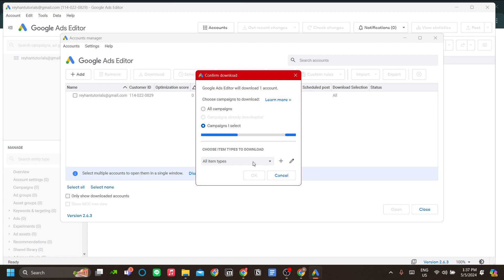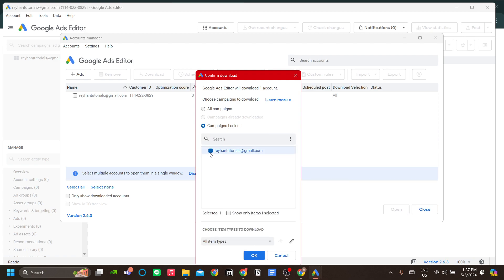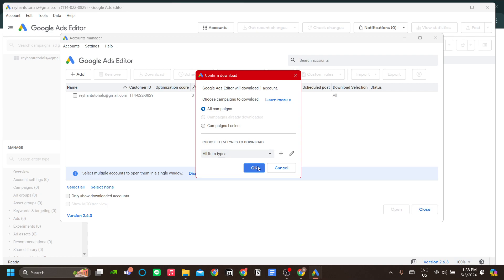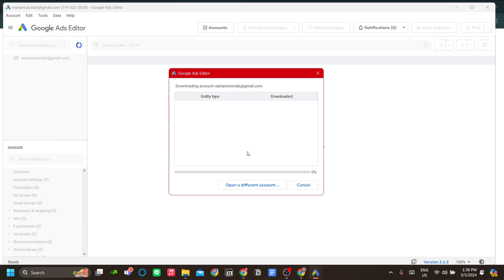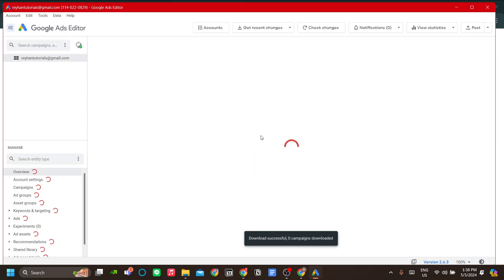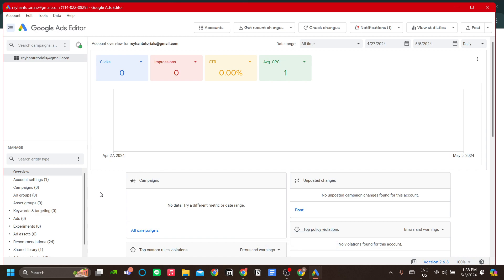To download, just click All Campaigns or select specific campaigns, but I currently don't have any campaigns so I'll just do All Campaigns. The type of items is also customizable. You can choose between different item types, but all item types is my only option. Let's click OK.